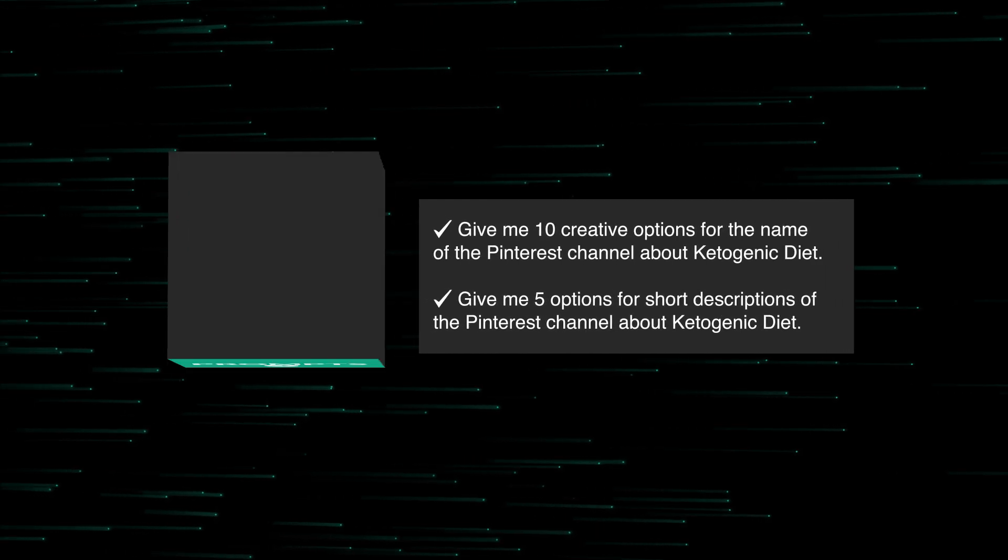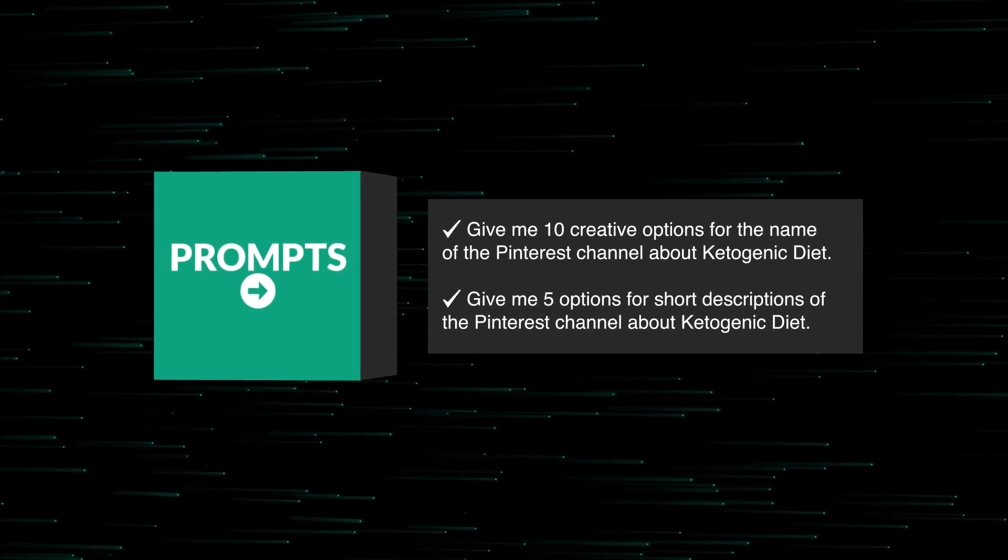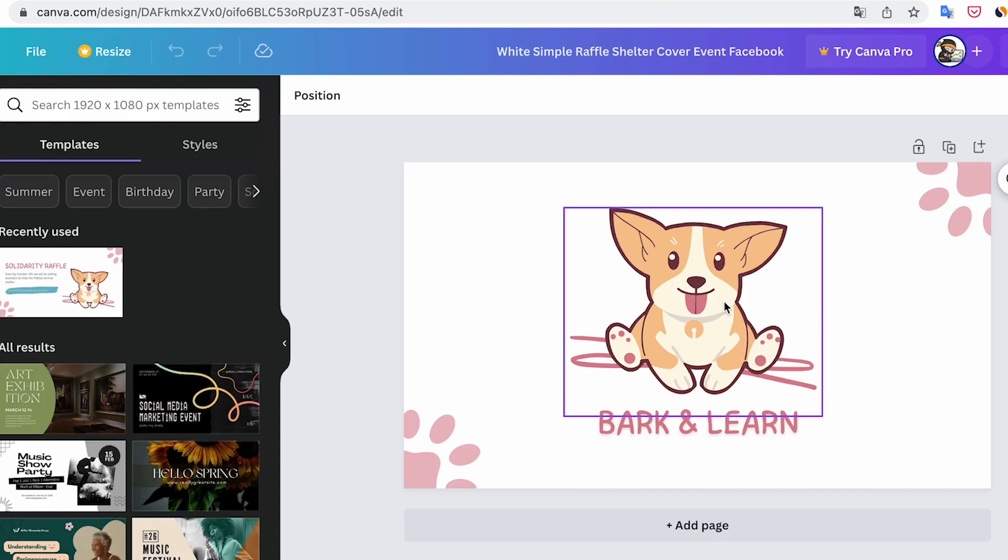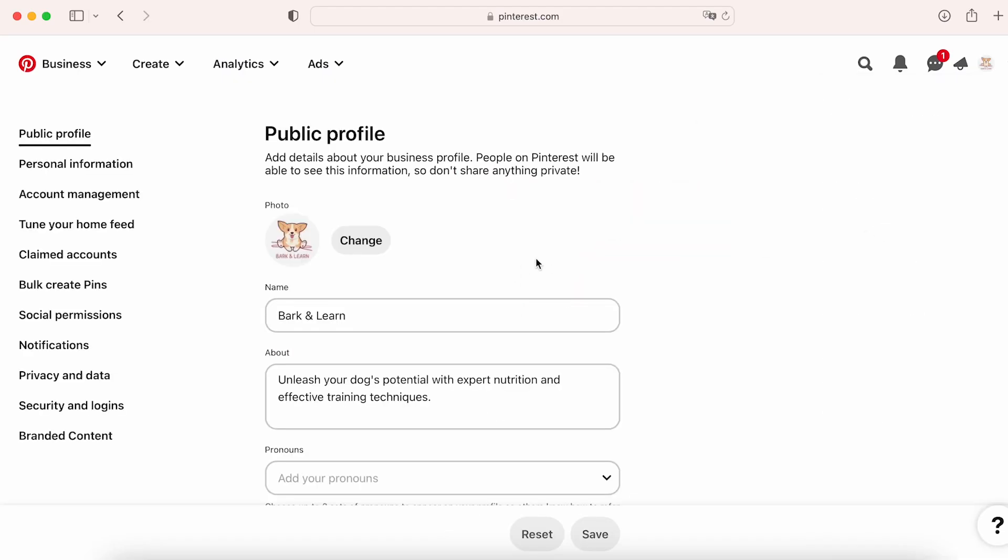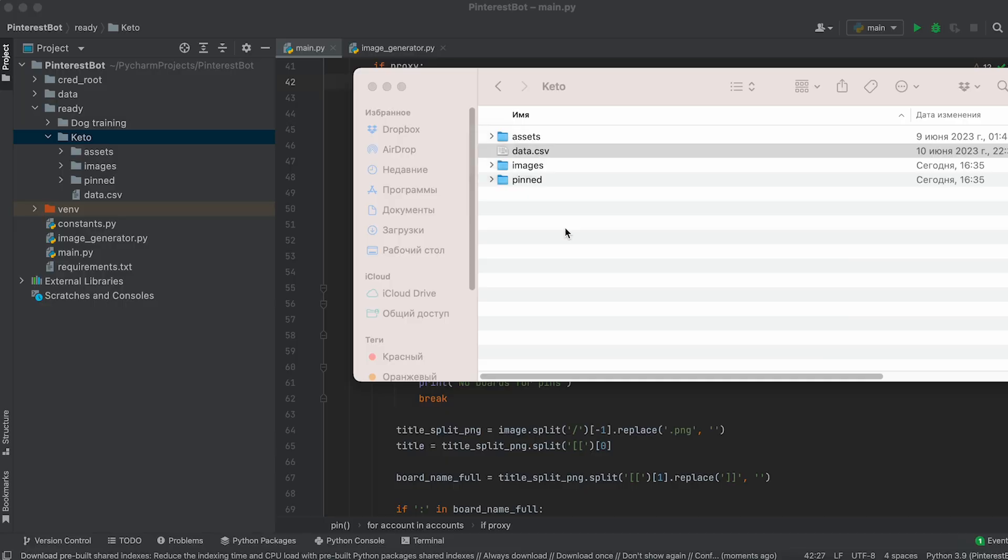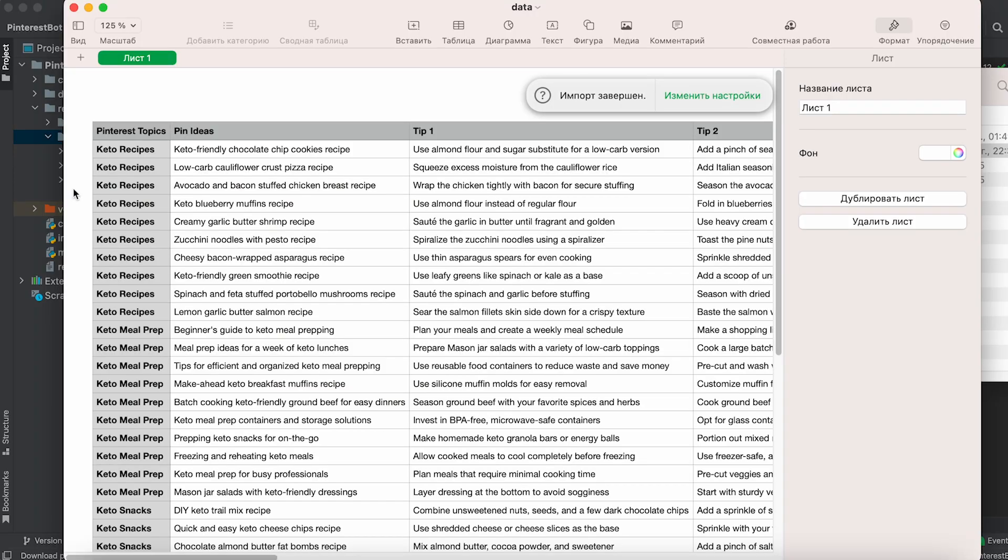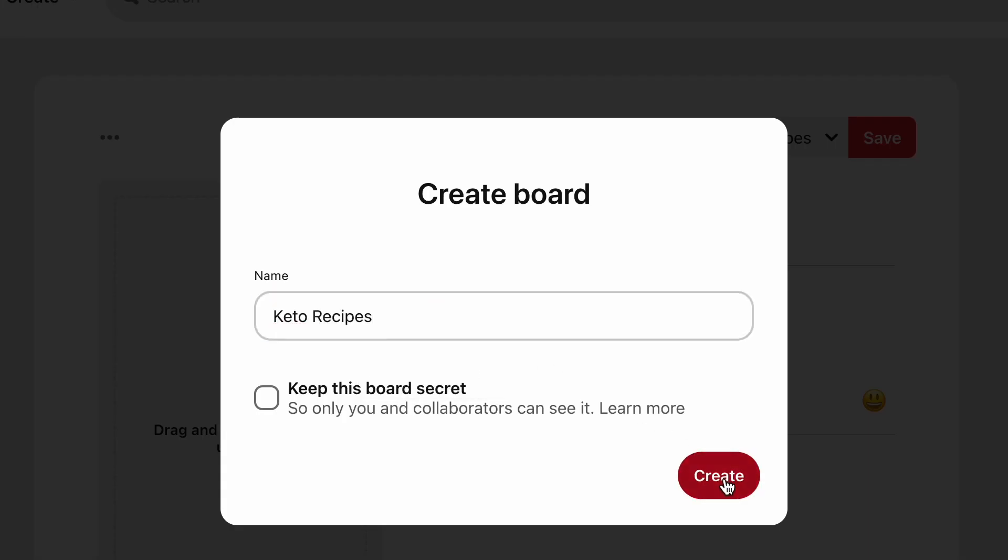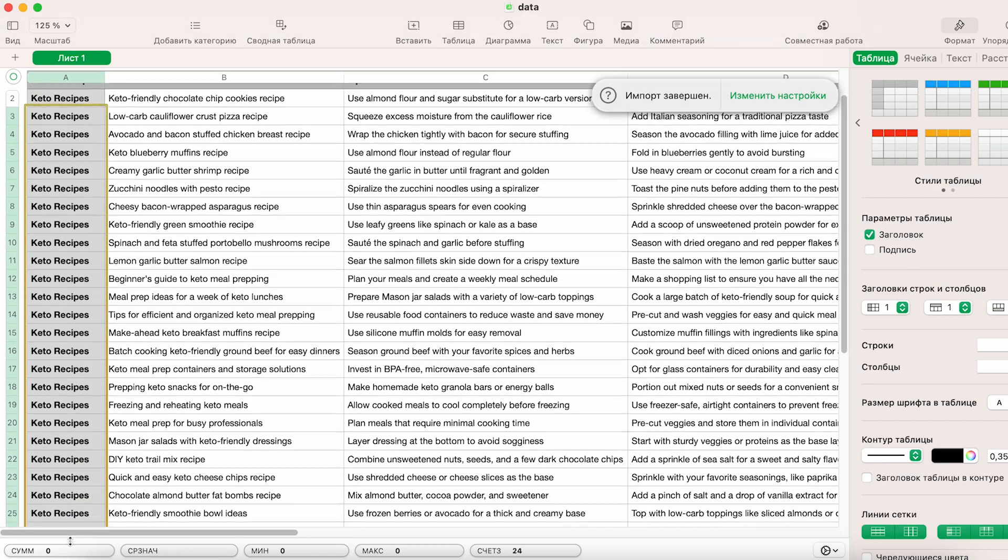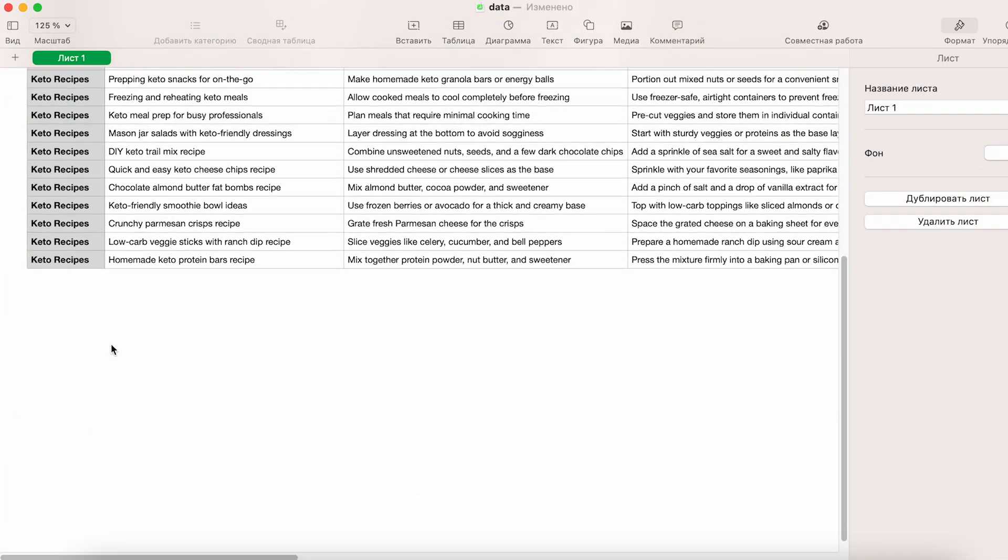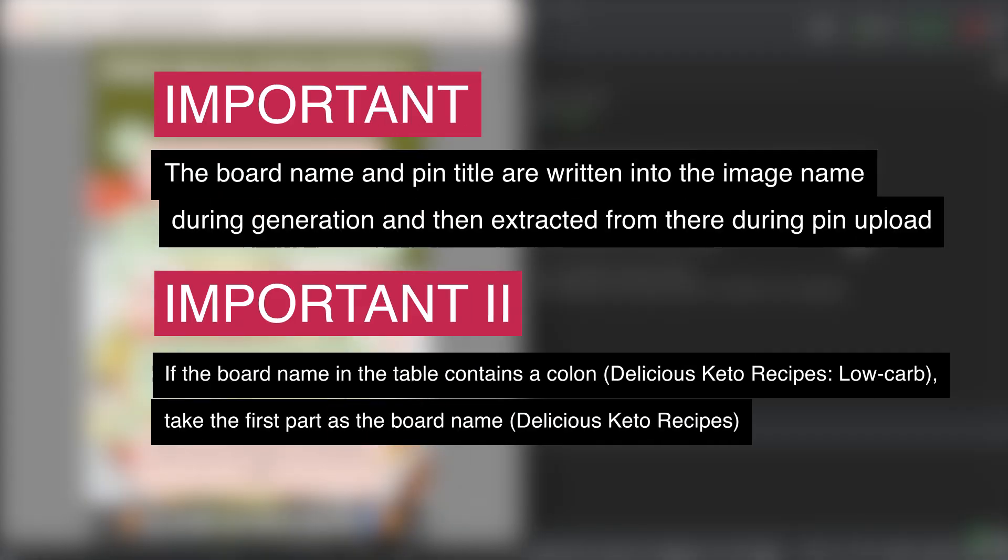Next, create and upload a profile photo and header image for your account. Now, it's time to create boards for pinning. Take the board names from the first column of the table that we used for image generation. If you want to upload all the images to one board or reduce the number of boards, make the necessary changes in the table and regenerate the images.